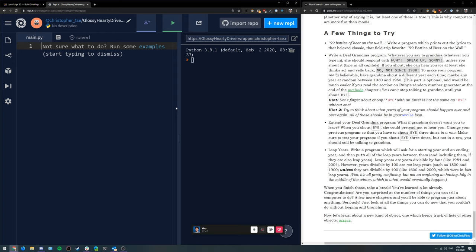So I'll try and explain the problem again. Whenever you say something to grandma, she's supposed to respond with 'huh, speak up' unless you type in all capitals. If you do, she'll respond with 'no, not since 1938.' And it'll just keep repeating that over and over until you shout bye in all caps.